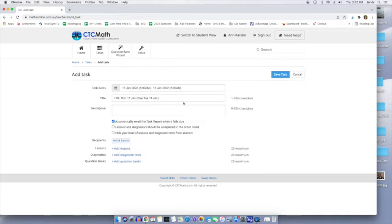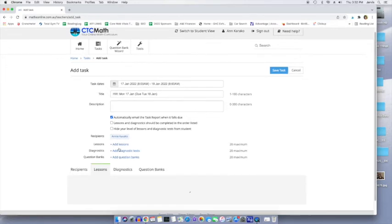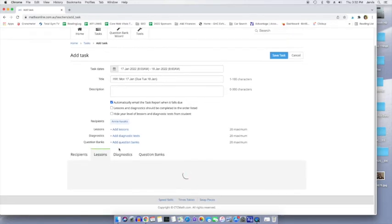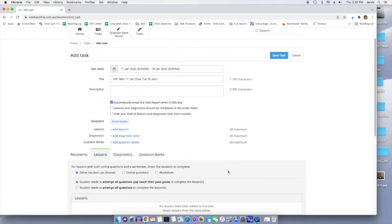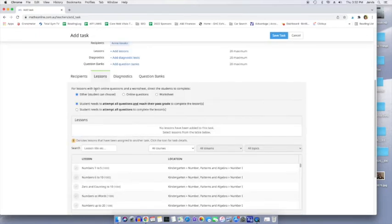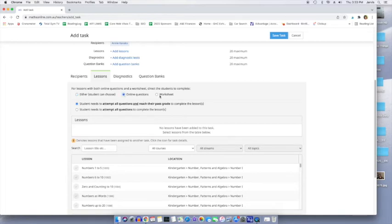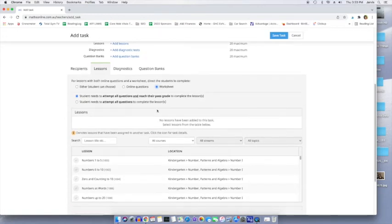And then I'm going to add a lesson and now it's giving me the choice of a lesson. My internet is slow y'all. There we go. The student can choose between the online questions or the worksheet or, Hey, I want my kid to do them online or no, my kid is going to do the worksheet. That would probably be me. Student needs to attempt all questions and reach their passing grade. Yes. Or just, Hey, attempt all questions.